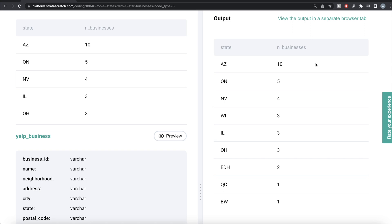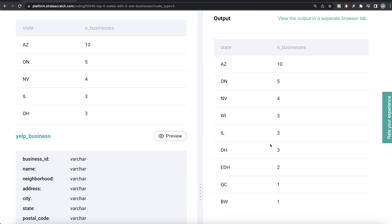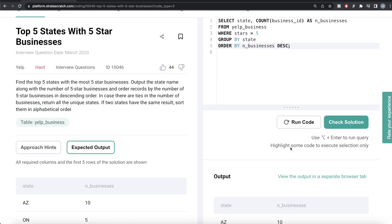DENSE_RANK() would rank ties as the same number, but then continue sequentially — so if positions 4, 5, and 6 are ties they'd all get rank 4, and position 7 gets rank 5, meaning filtering rank <= 5 keeps an extra unwanted value. RANK() is the best fit here: it assigns the same rank to ties but then skips ahead. For example, three ties at position 4 all get rank 4, and the next row gets rank 7 — so filtering rank <= 5 keeps exactly the right rows.